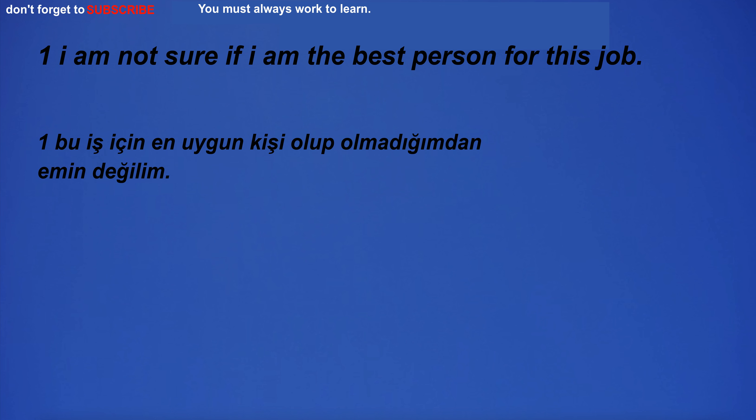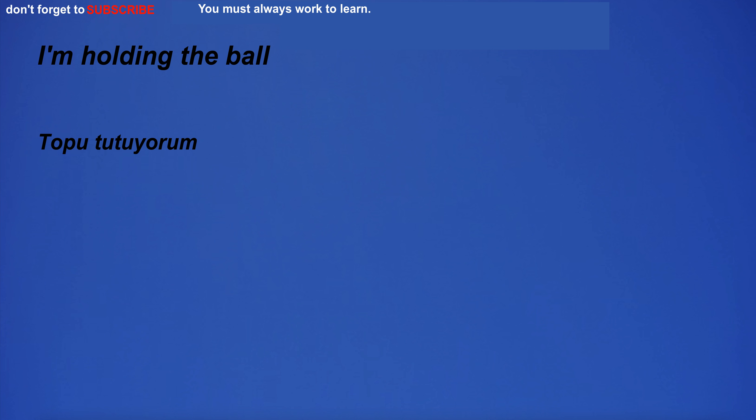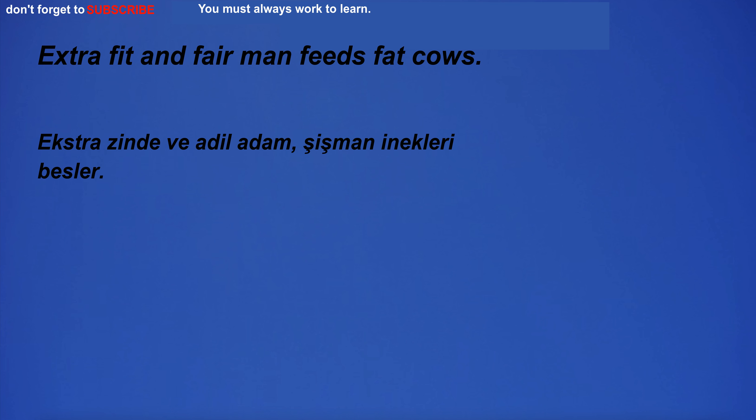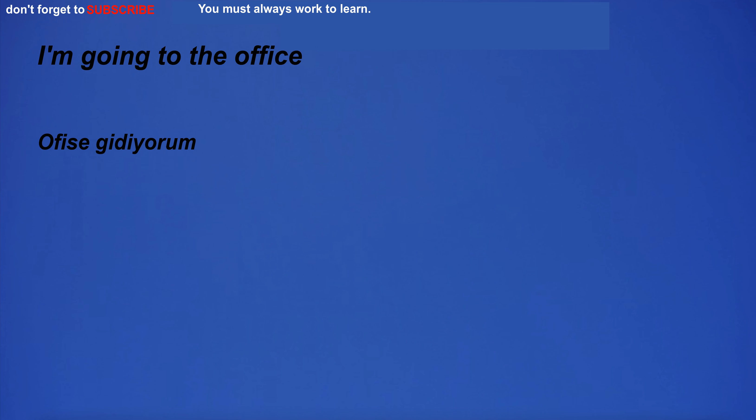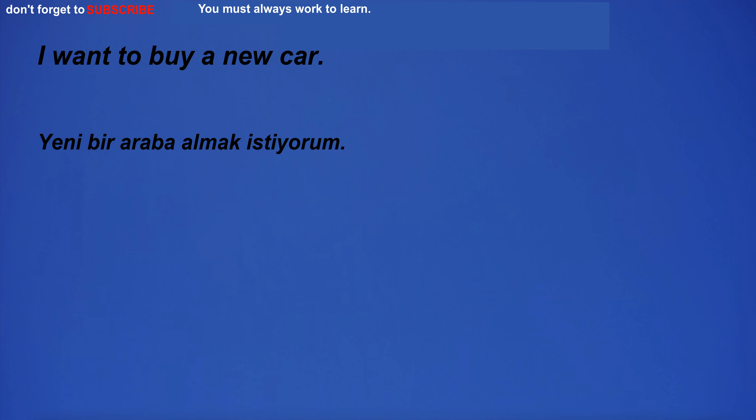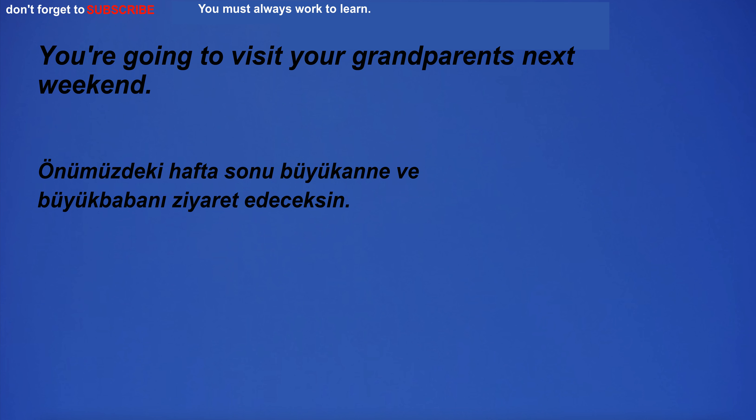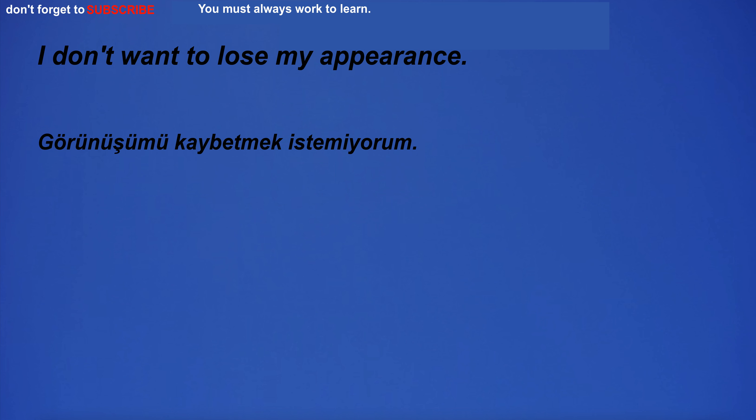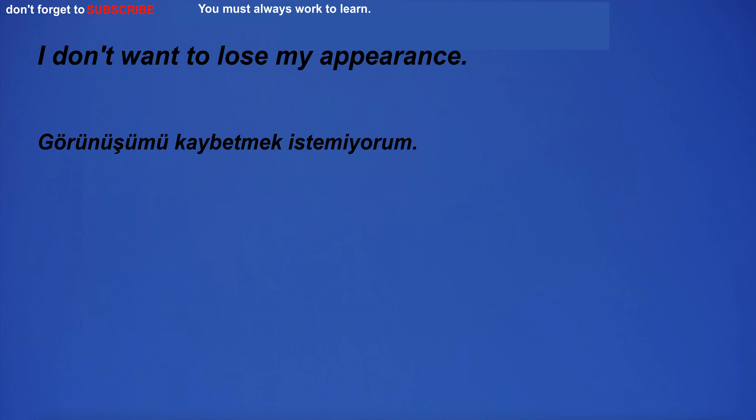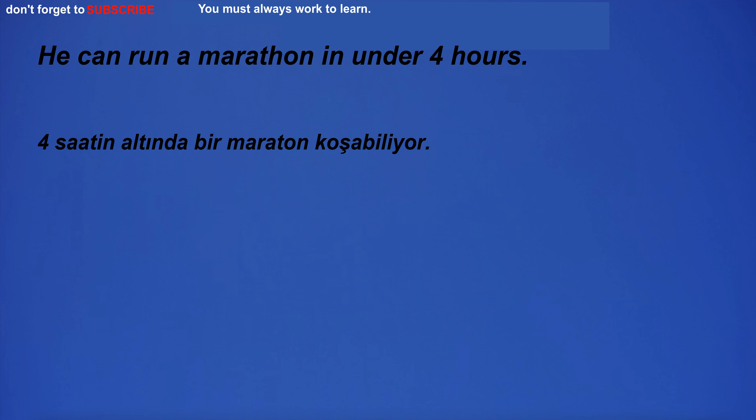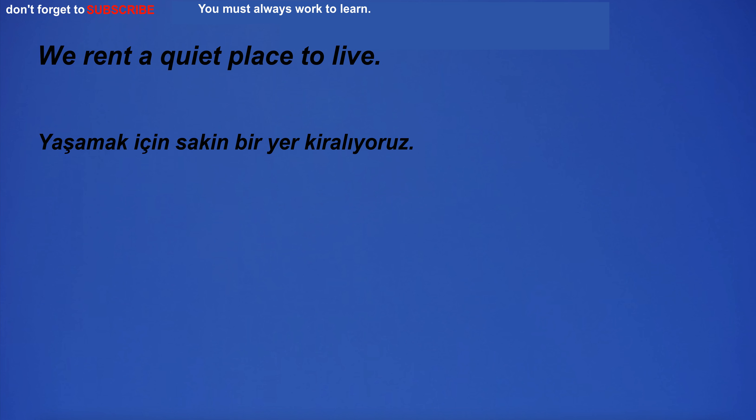I am not sure if I am the best person for this job. I'm holding the ball. Extra fit and fair man feeds fat cows. I'm going to the office. I have zero patience. I want to buy a new car. You're going to visit your grandparents next weekend. Send me an email when you get the chance. I don't want to lose my appearance. I have a great idea. He can run a marathon in under four hours. We rent a quiet place to live.